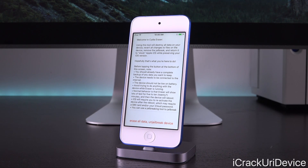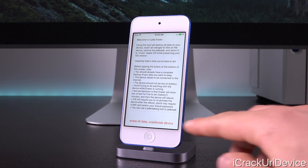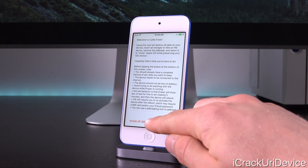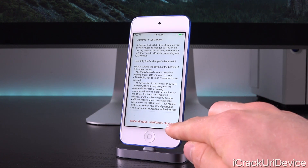Now that's absolutely key. Even though this will technically un-jailbreak your device, you will be able to re-jailbreak because we're going to stay on iOS 9.3.3. So at this point I'm going to tap 'Erase all data — un-jailbreak device.'